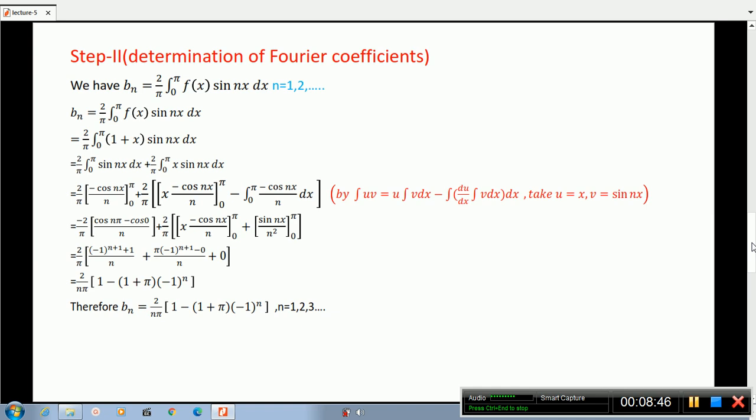Evaluating the limits: cos(n·pi) equals minus 1 raised to n, cos(0) equals 1, sin(n·pi) equals 0, sin(0) equals 0. This gives bN equals 2 divided by n·pi times 1 minus minus 1 raised to n, plus pi times minus 1 raised to n plus 1 divided by n. So bN equals 2 divided by n·pi times open bracket 1 minus 1 plus pi times minus 1 raised to n close bracket, for n equal to 1, 2, 3, etc.